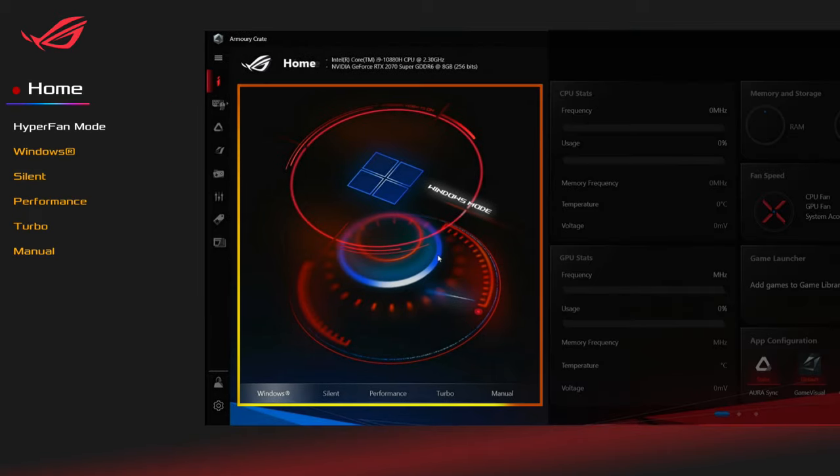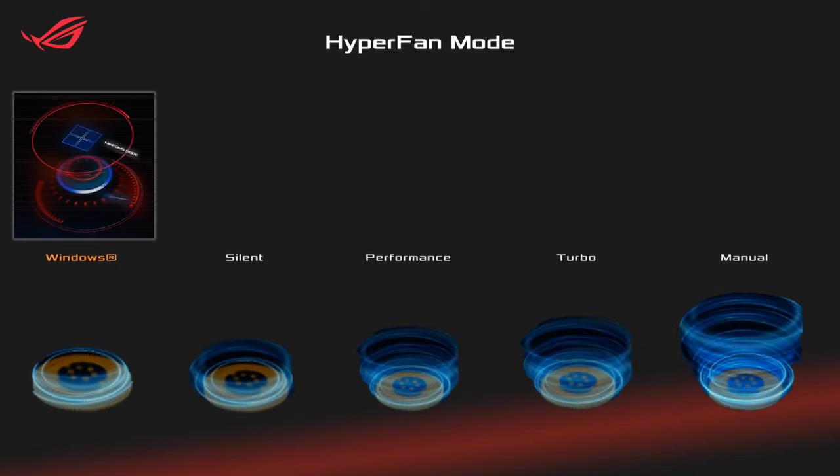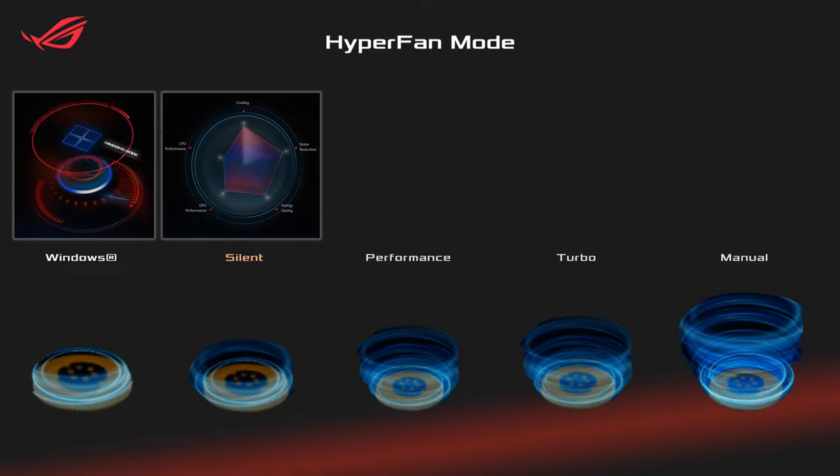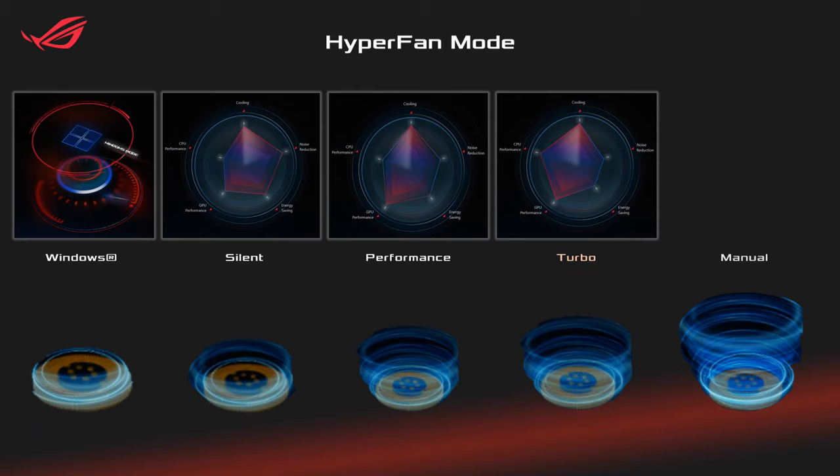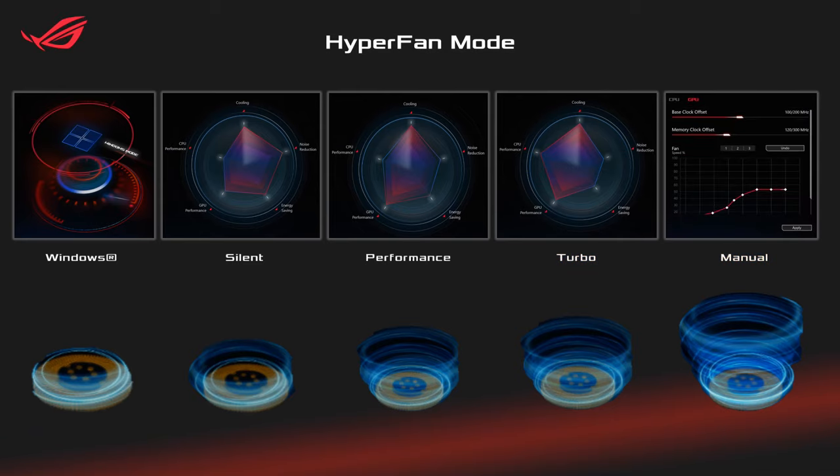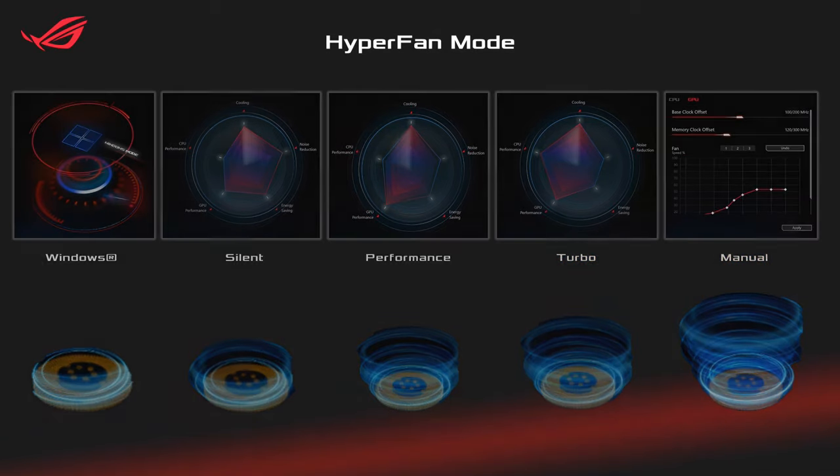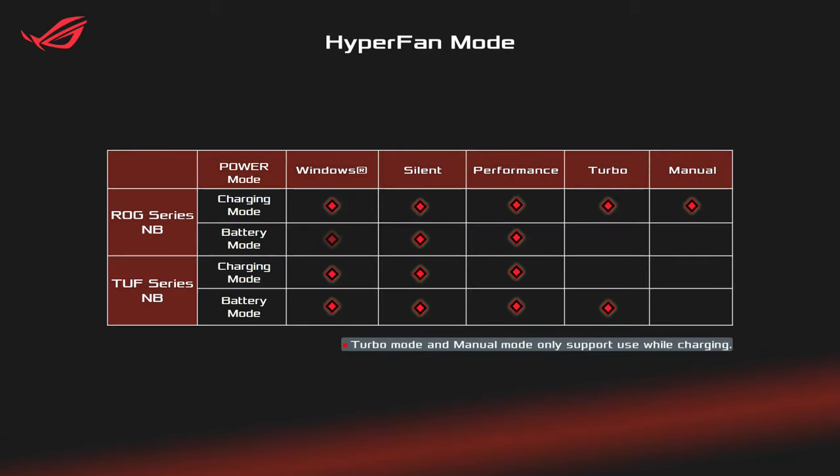Hyper Fan Mode. Expertly tuned system lets you quickly switch each mode to adapt to different scenarios and enhance your experience. It's available for gaming laptops under different power modes.